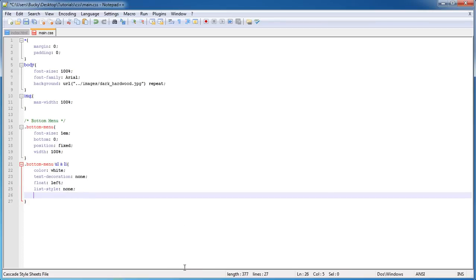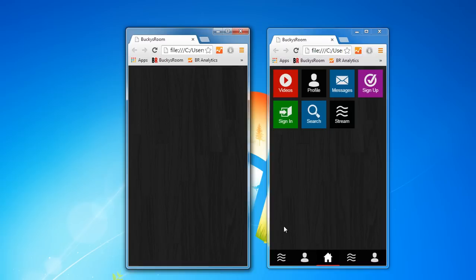The width—this is where things get kind of... we have to use our math skills a little bit. The entire width of this is 100%, we already know that. Now we have five buttons: one, two, three, four, five.